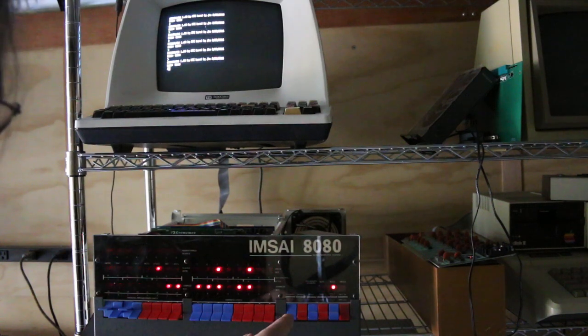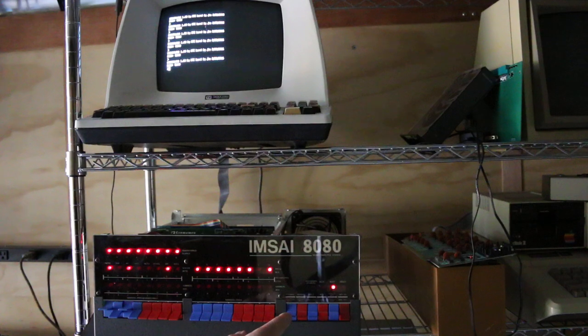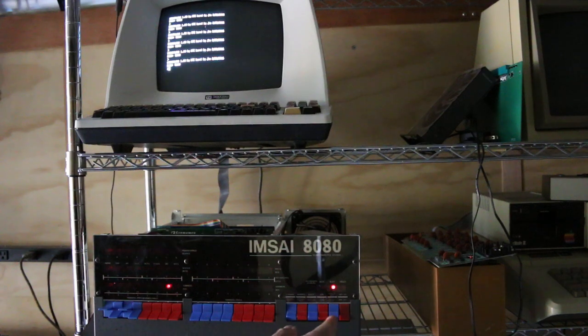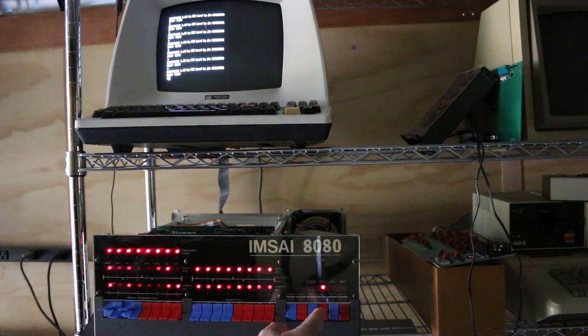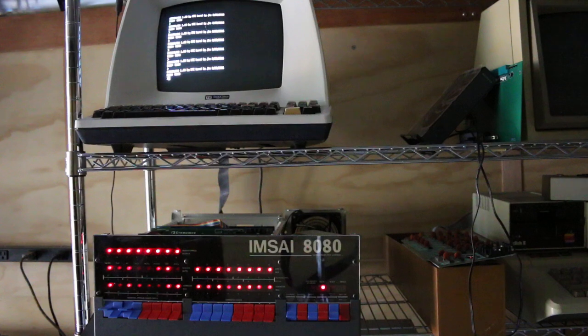Stop. Reset. Examine. Run. It works again.